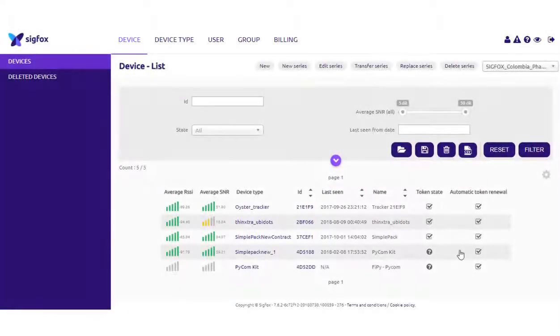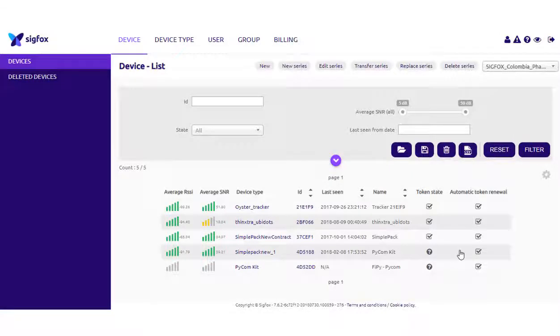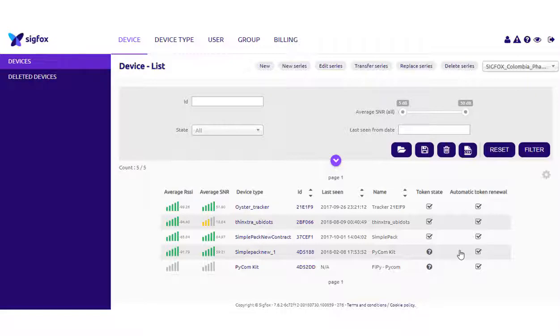The management of the data between Sigfox and Ubidots requires a callback. Sigfox callbacks use HTTP requests to transmit data bidirectionally with Ubidots. In this case, we are going to show you how to configure the Sigfox callback to transmit data from Ubidots to Sigfox devices using the Ubifunctions engine previously configured.